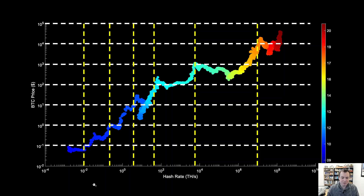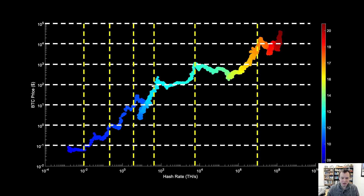At $0.10, the hash rate was around 10^-2 TH/s. At $1, it had moved up to approximately 10^-1 TH/s — roughly one order of magnitude. At $10, the hash rate increased by about the same amount. Going from $10 to $100 was slightly shorter in terms of hash rate growth. But notably, going from $100 to $1,000 required a noticeable amount of additional hash power — moving up about two orders of magnitude instead of just one.